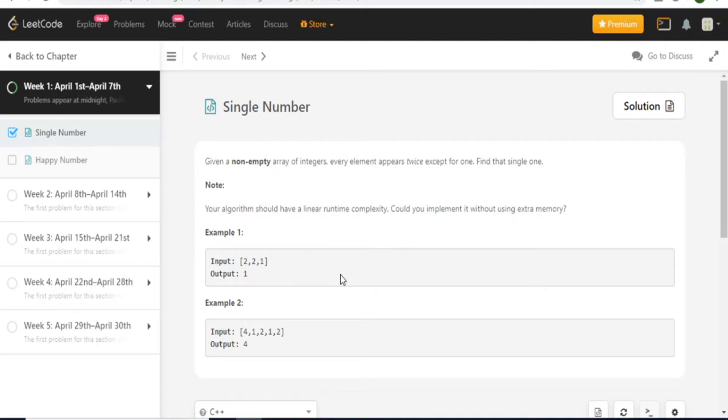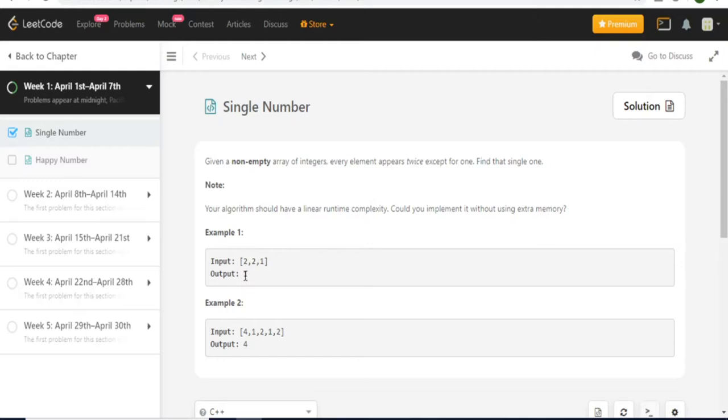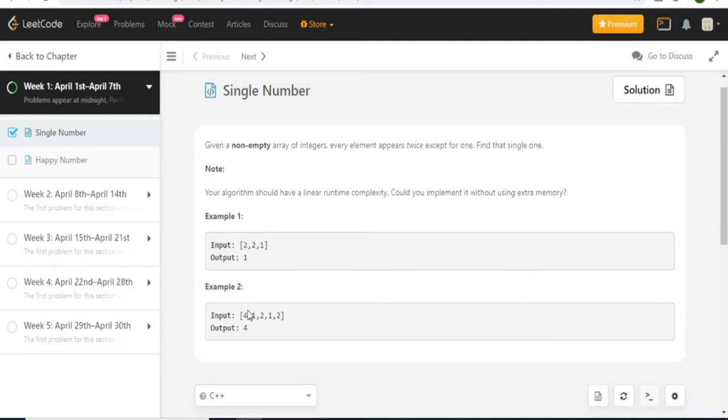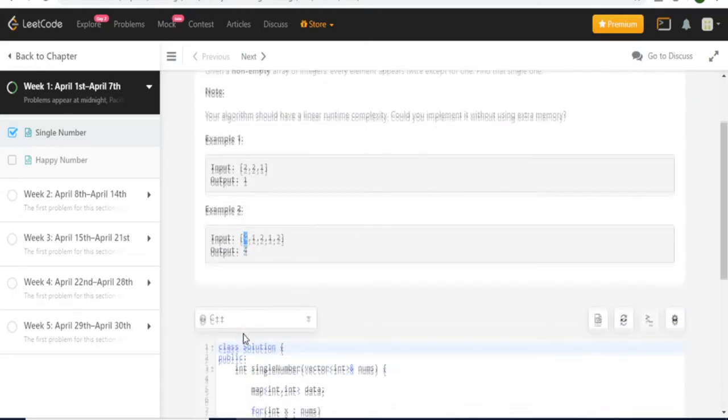So the first LeetCode problem was single number, which is given a non-empty array of integers. Every element appears twice except for one, so we have to find that single one. The main issue is trying to do it without extra memory and your algorithm should have linear time complexity. Based on this first input case [2, 2, 1], it should output 1. The reason why is because 1 is the only number that is not repeated twice. And the same goes for this one because input [4, 1, 2, 1, 2], the only number that's not repeated twice is 4. So that's why the answer is 4.